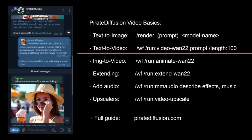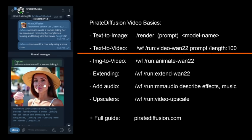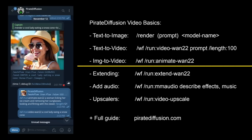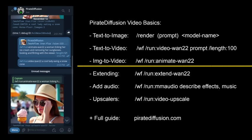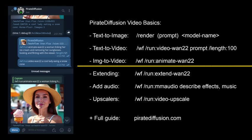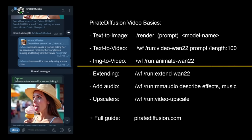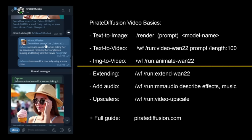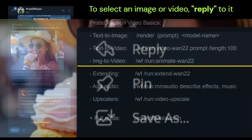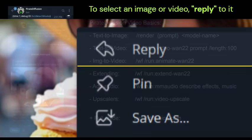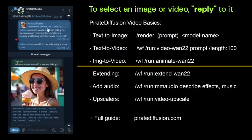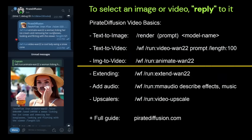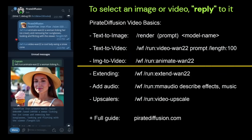And what I did here and what you can do is supply your own image or render one from scratch and use the animate workflow. So I've got this picture that I want where I can attach a photo from my phone or from the internet or from Instagram. And I said, use this image, a woman licking an ice cream cone and removing her sunglasses, looking and flirting at the viewer.